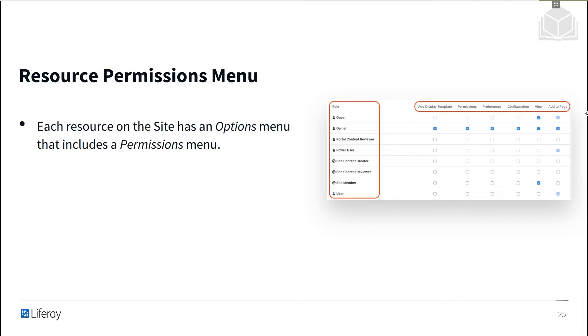Well, on the left side of the window, there's a list of roles, and for each role, you can choose whether users with that role should be able to perform the function indicated in the columns.